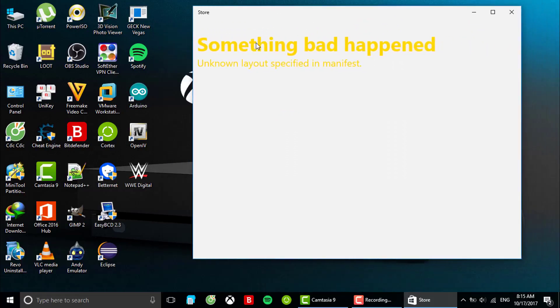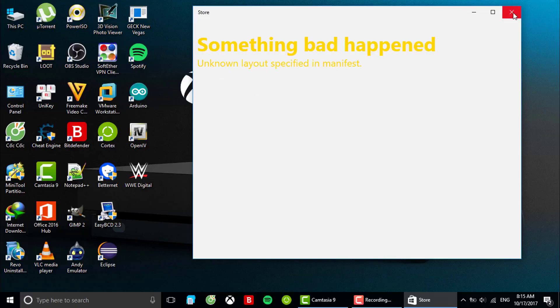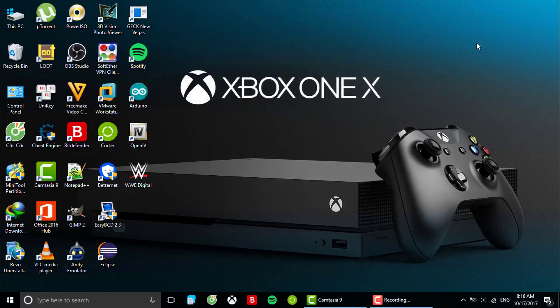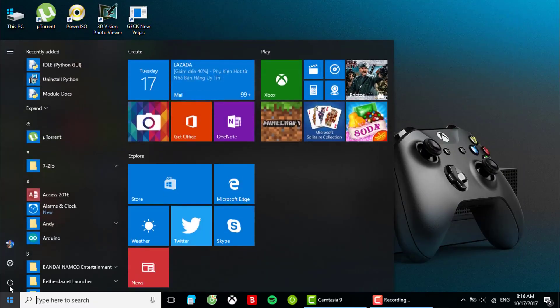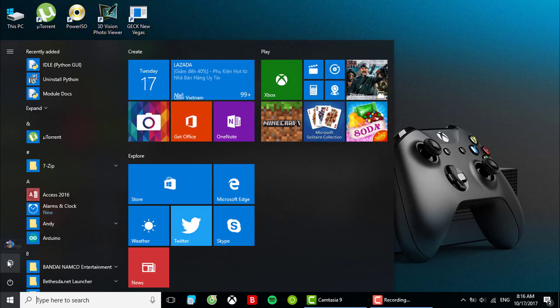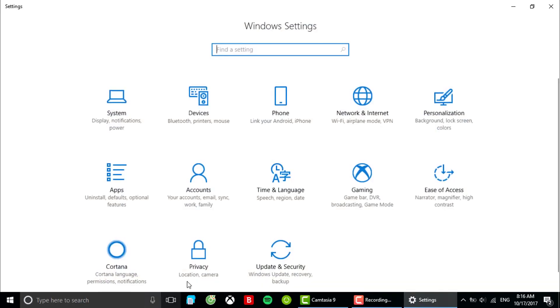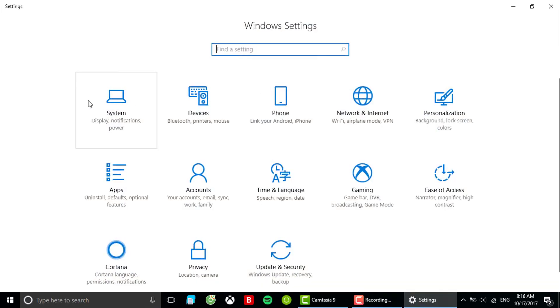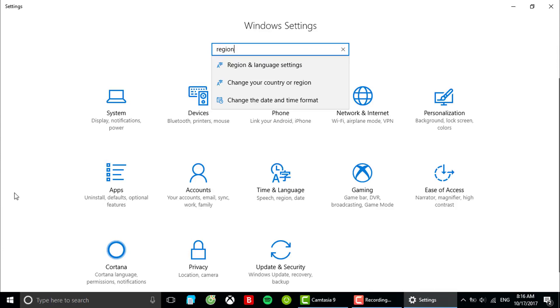It still has this error, something bad happened. So we're gonna move on to the next method which is to change the location.